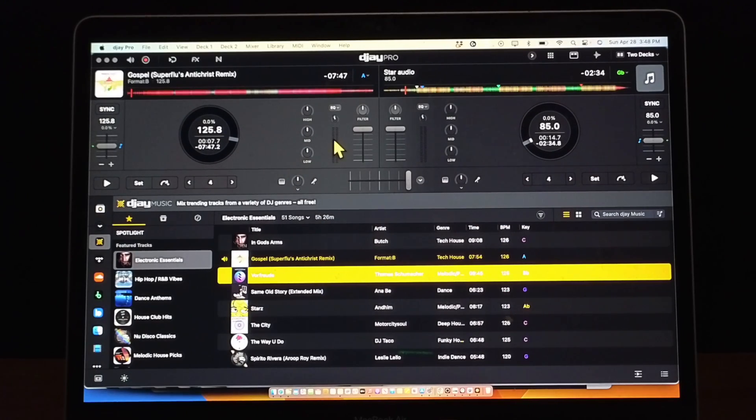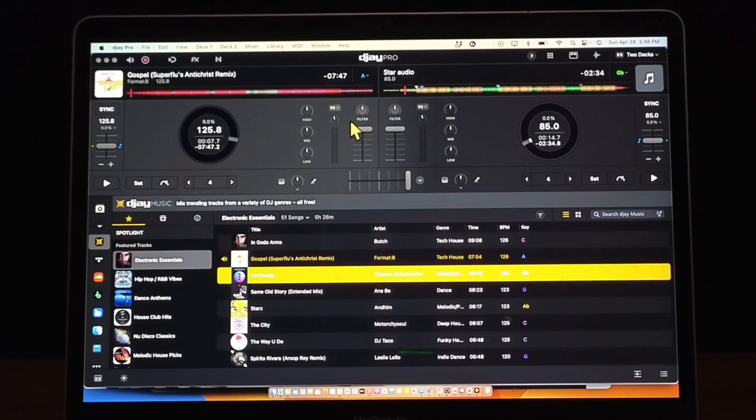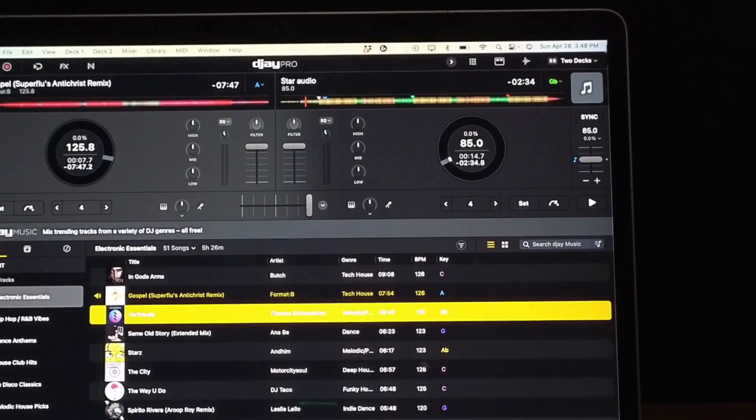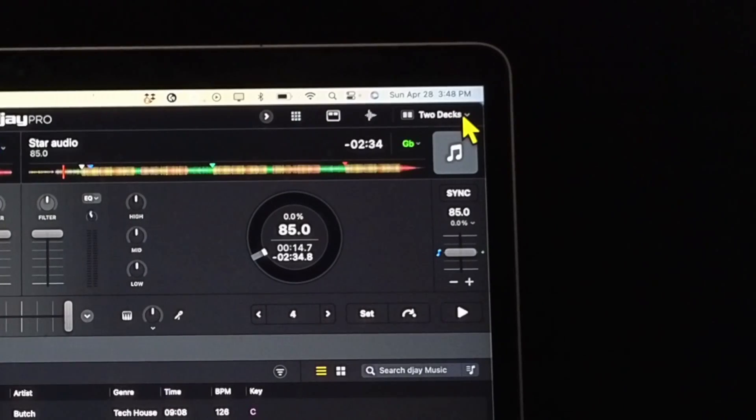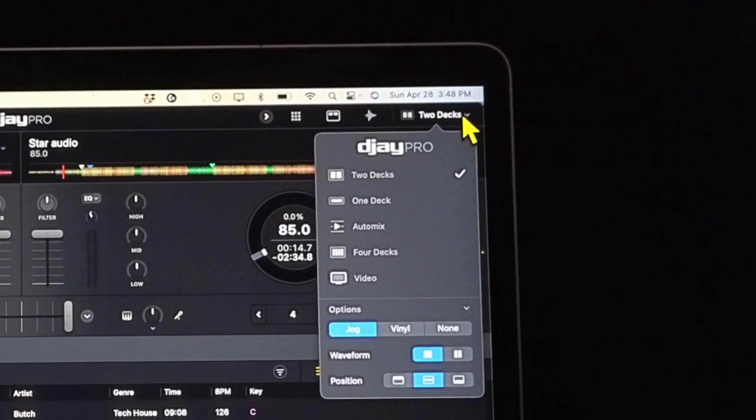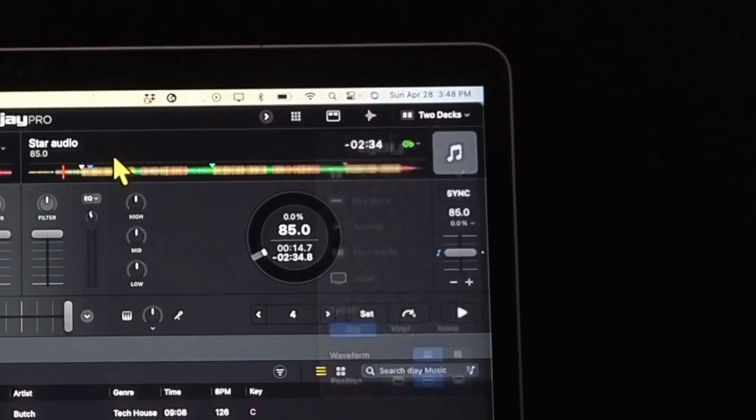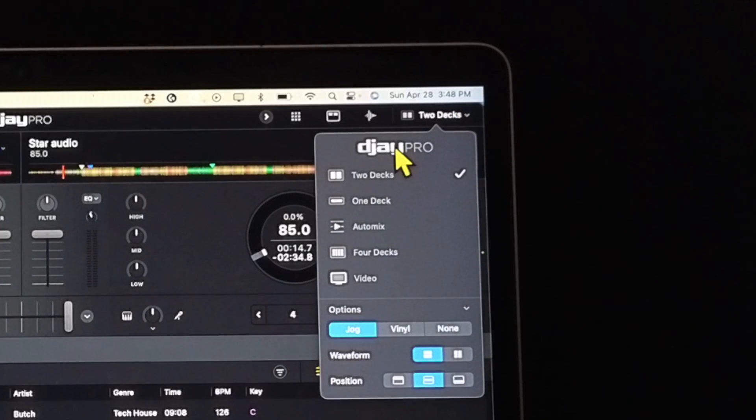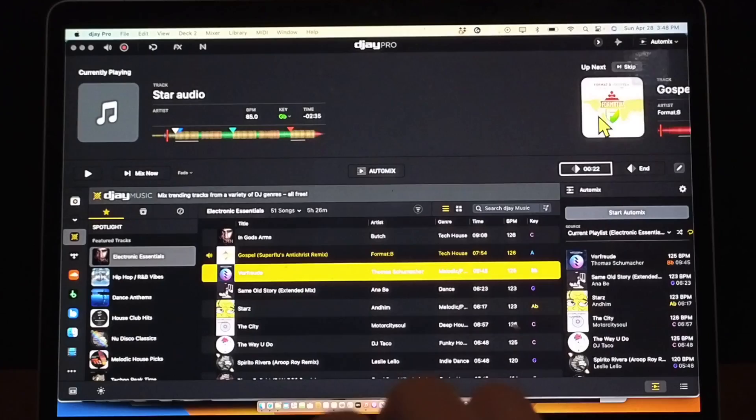There's a couple of ways to access your AutoMix. Number one is going to be here. This is how you select your view modes. So you could go from here, select AutoMix in the middle.